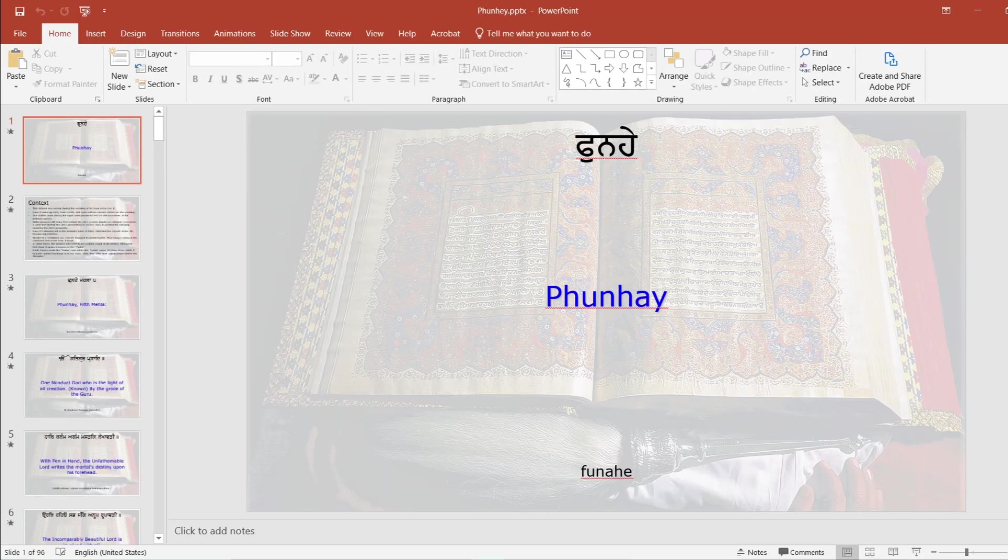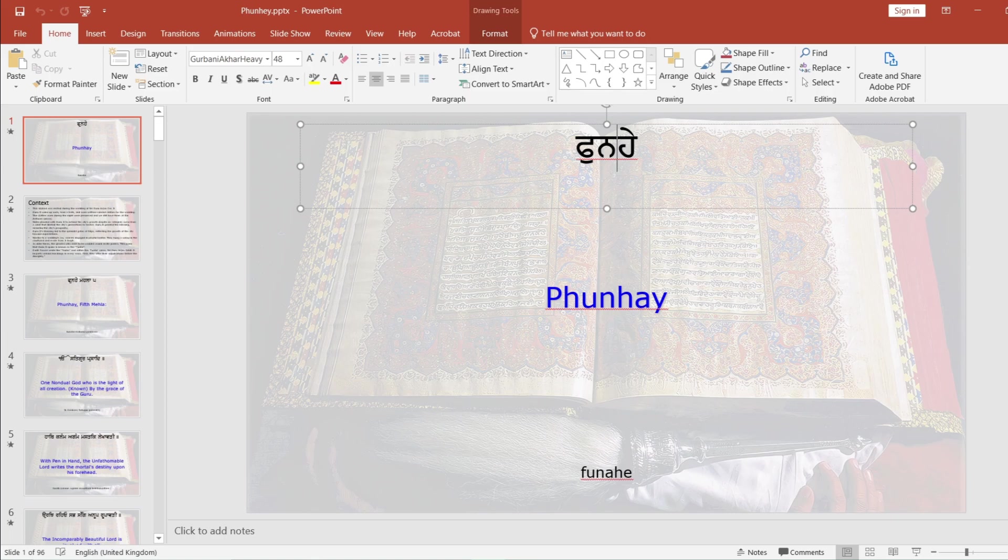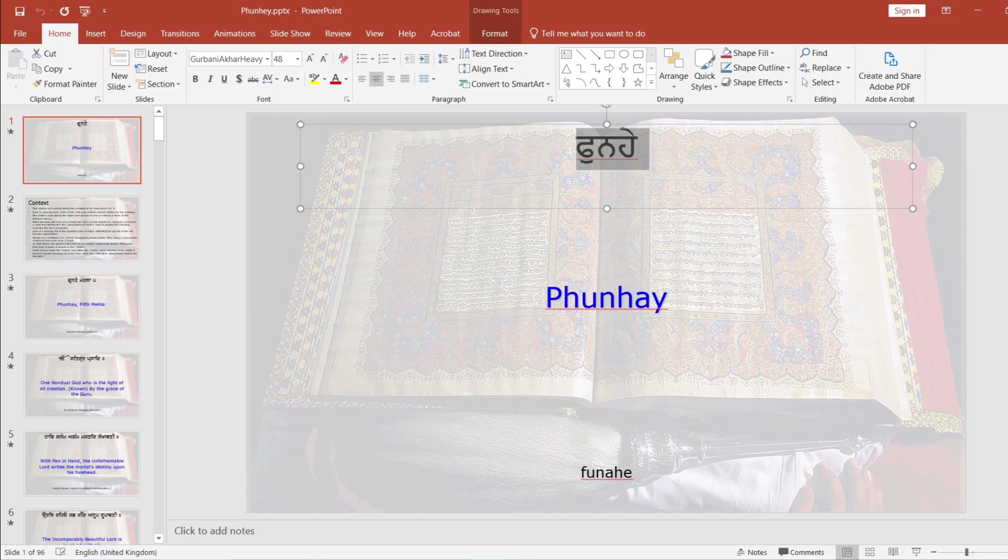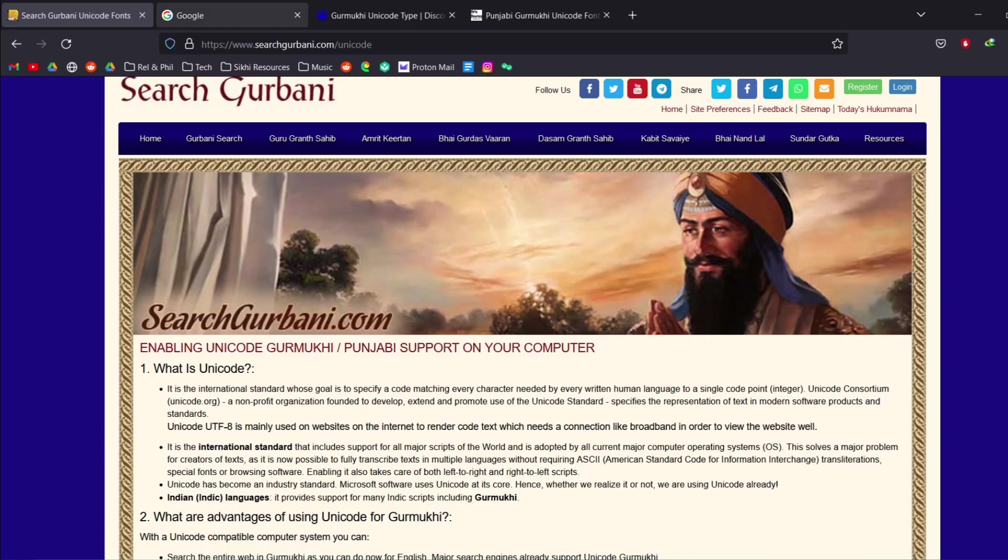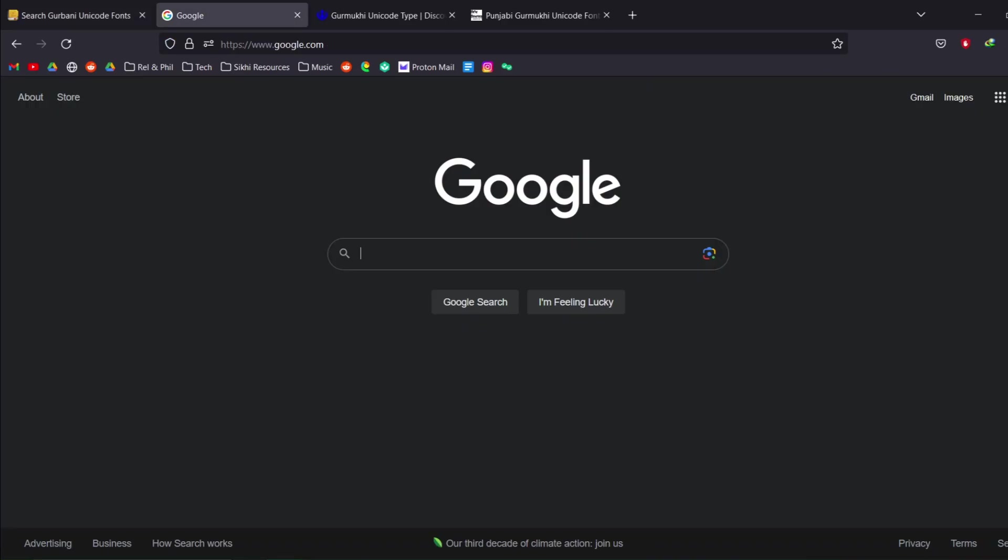The first thing that I would like to get into is what are Gurbani font types and what am I actually talking about. So here I have a Gurbani presentation with some Bani and let's say I try to copy the Gurmukhi over into my browser or into Google.